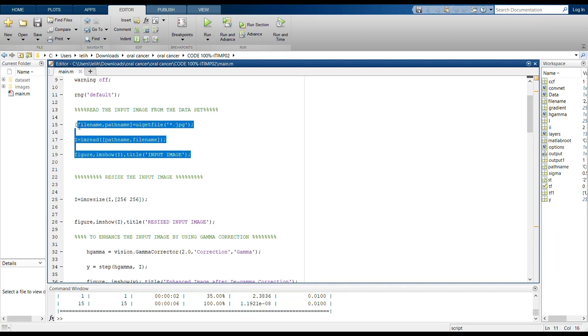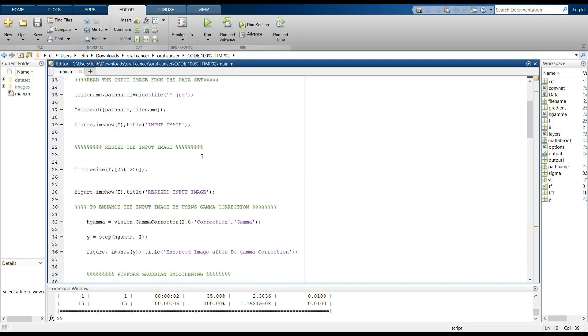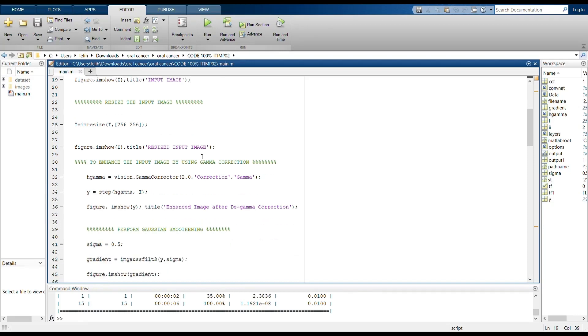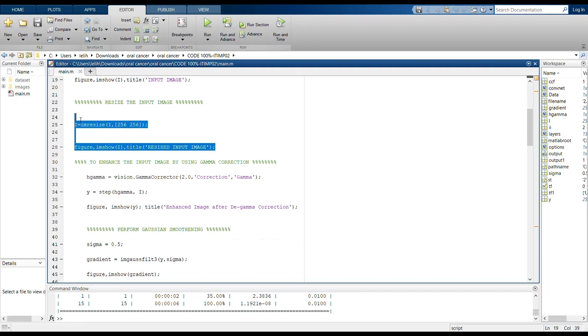These lines will read the input image from the datasets, where path name and file name will be specified for the input image. And these lines will resize the input image. The input image will be in many sizes, so we resize the input as per perfect measurement so that many operations will be done easier.